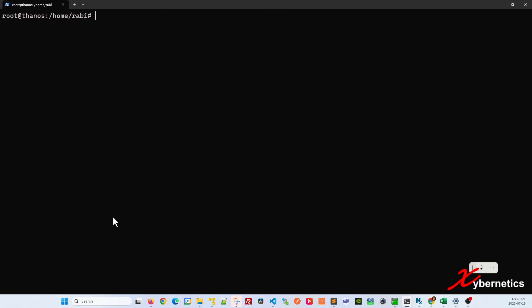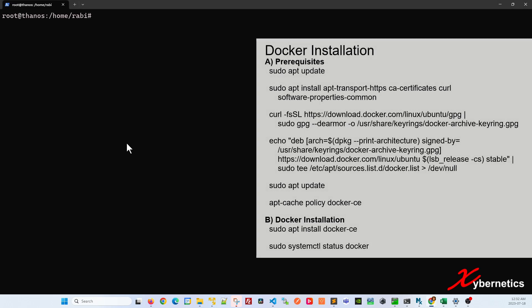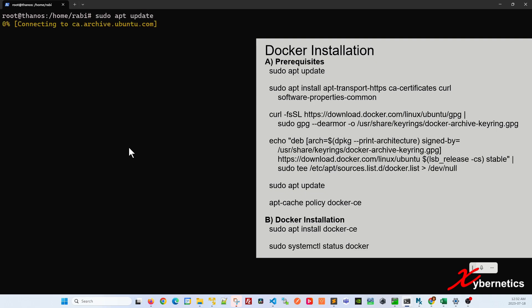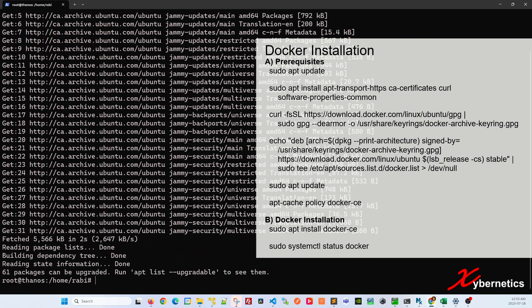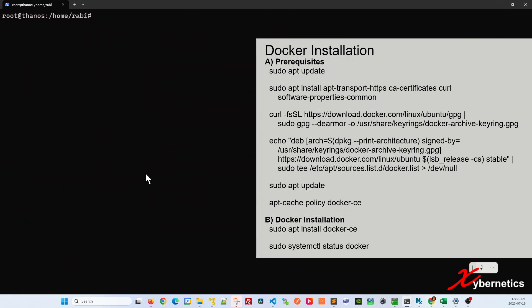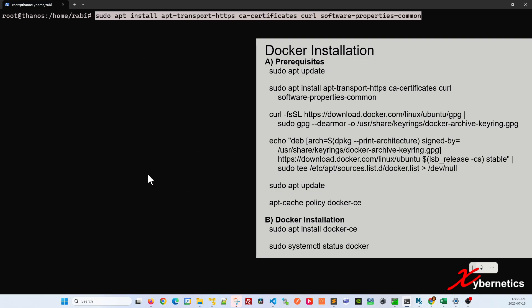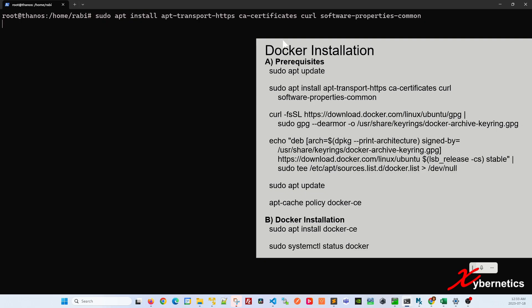The first thing I'm going to do is install Docker. If you've already installed Docker, you can skip these steps. As usual, I'll do apt update. After that, I'm going to install a few prerequisites using this command. By the way, I'll leave the commands in the comment section of this video — please check it out, you can just copy and paste them.